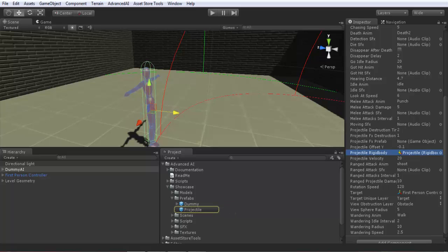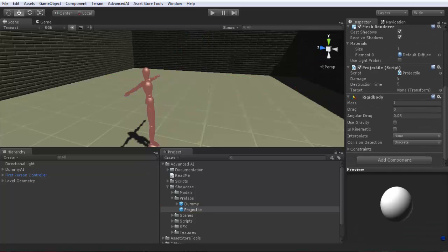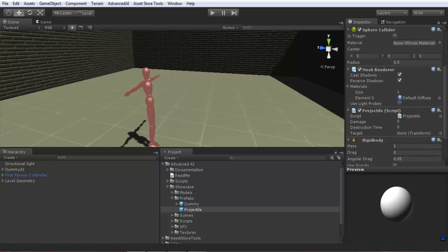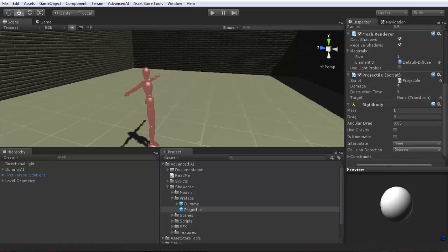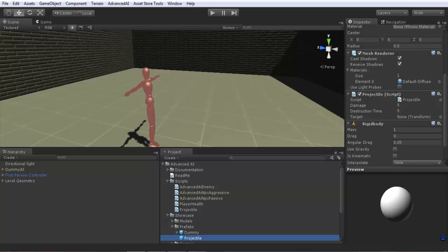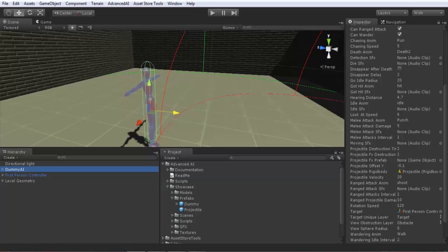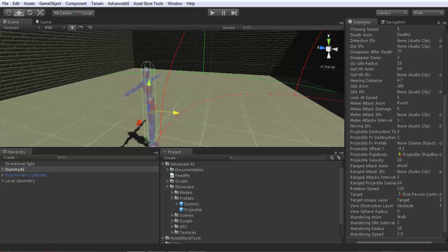As you see, an example projectile prefab here in the prefabs folder. So here an example projectile, it is here. So it must have rigidbody component and you have to assign this projectile script to it. Projectile script can be found here in the script folder and projectile. So here you have some parameters. You don't need to modify these parameters as they will be assigned automatically by Advanced AI in the inspector itself. So not here, you can assign it here as you see.